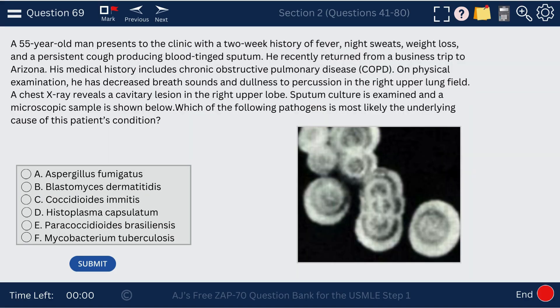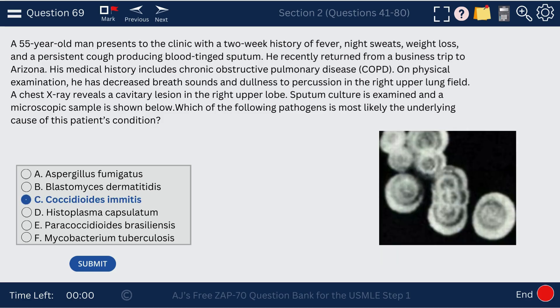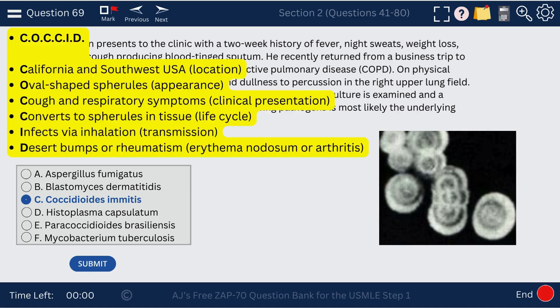Question 69. A patient with pulmonary symptoms — sputum culture shows budding cells. This is coccidioides, affecting a patient who lives in Arizona, as coccidioides affects Arizona and California — the western U.S. The mnemonic 'Coccid' applies here. We see oval-shaped spherules, and don't forget the desert bumps or rheumatism — erythema nodosum or arthritis — which may be seen in coccidioides.